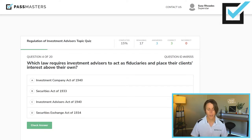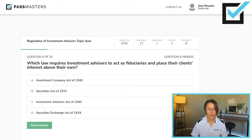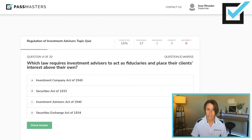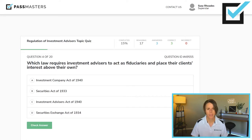Which law requires investment advisors to act as fiduciaries and place their clients' interests above their own? We have four federal laws. How do I know that they're federal laws? They all include a year. When the law includes a year, it is federal law. State securities law is the Uniform Securities Act, sometimes referred to as the USA. So here we have four federal laws.